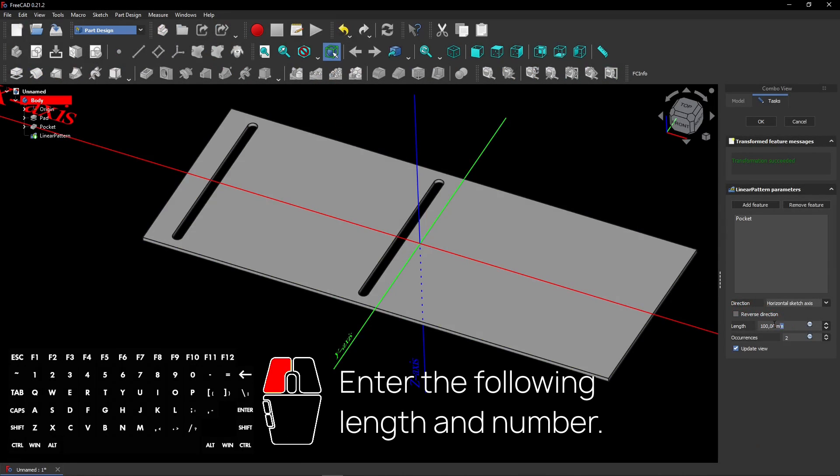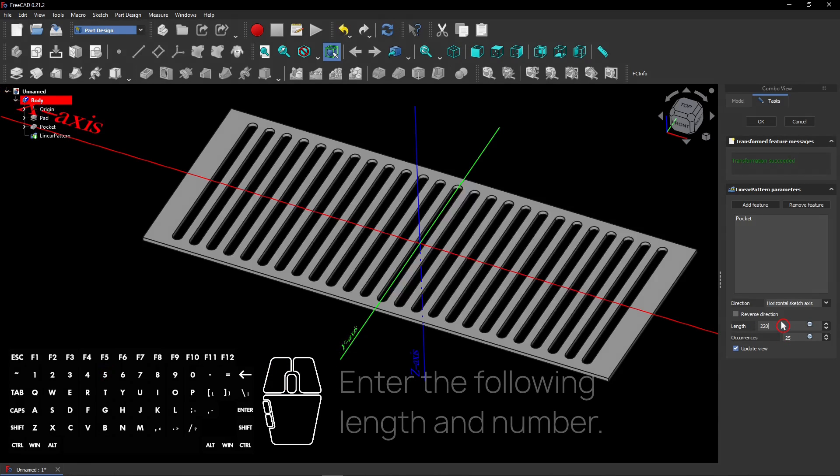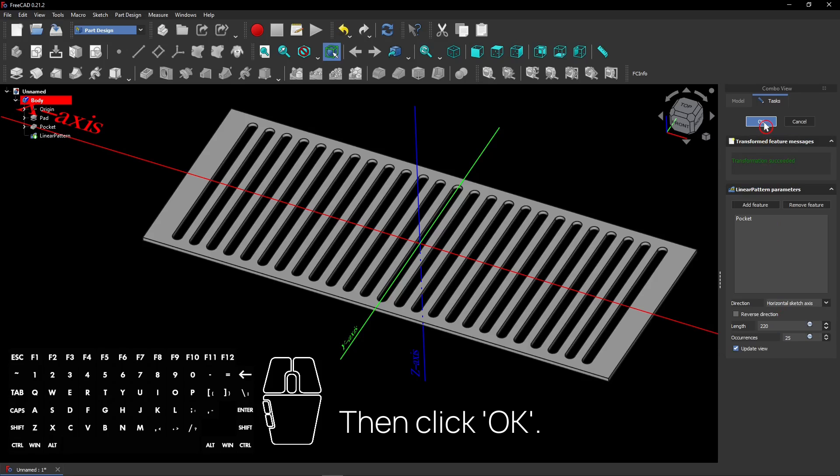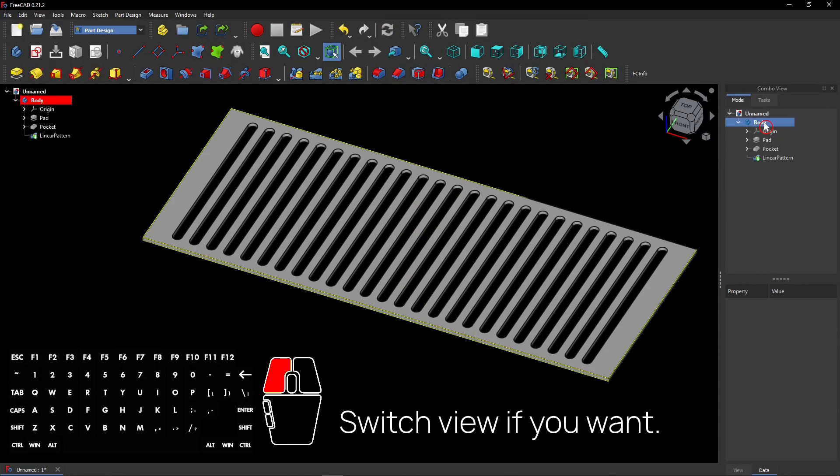Enter the following length and number. Then click OK. Switch view if you want.